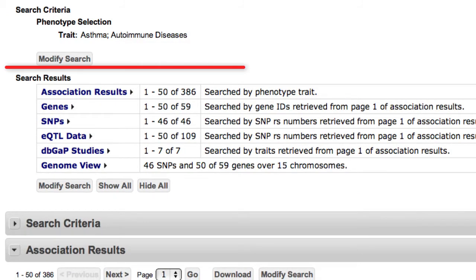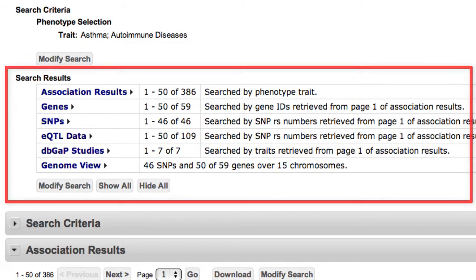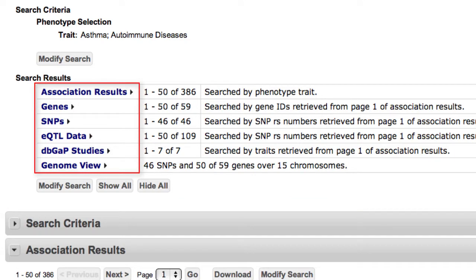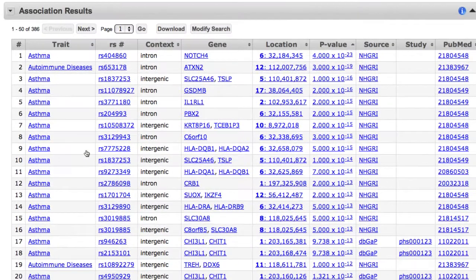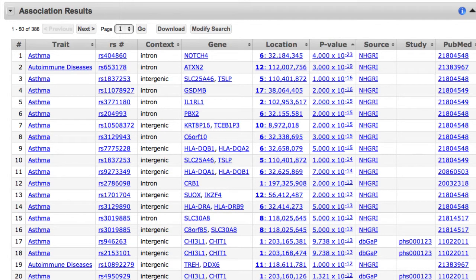Search results act as a table of contents for this page, where the five section names are links within the page. Let's look at the association results, which offers the most comprehensive table. The default sorting is by p-value, but all of the columns except RS numbers are sortable by clicking the column name. P-values are linked to the dbGaP genome browser.